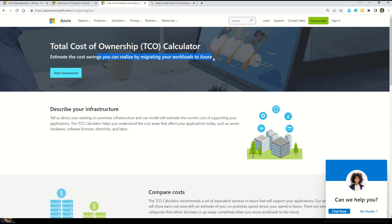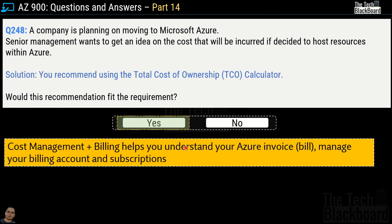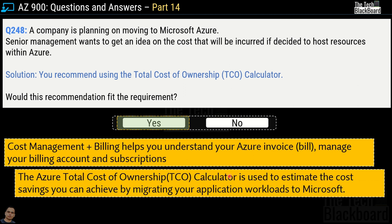The TCO calculator is a very good Microsoft Azure tool that you or your company can use when thinking about moving your infrastructure to Microsoft Azure. To summarize: cost management and billing helps you understand your Azure invoice, manage your billing accounts and subscriptions. On the flip side, the Azure Total Cost of Ownership TCO calculator is used to estimate the cost savings by migrating your application workloads to Microsoft Azure — that's exactly what was asked, which is why TCO calculator is the correct answer.